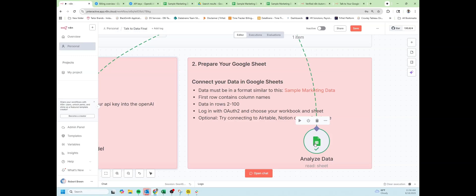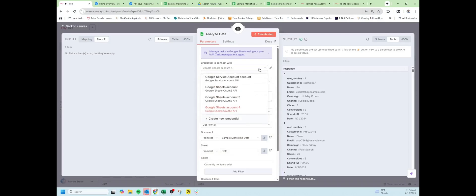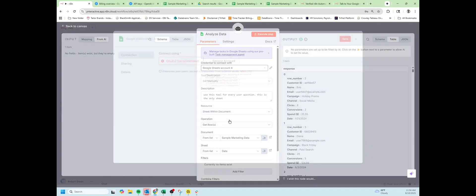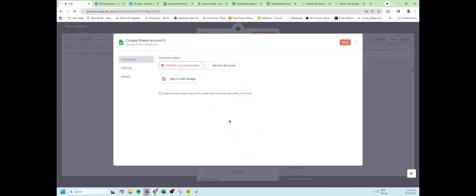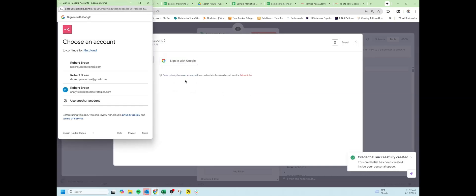Once you have sample data ready, double click on the Google Sheets node. Click this dropdown, create new credential. We're going to use OAuth 2 and sign in with Google. You'll sign in with your Google credentials.